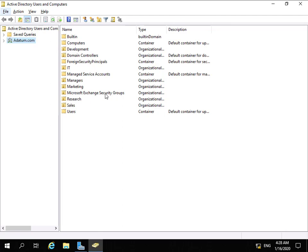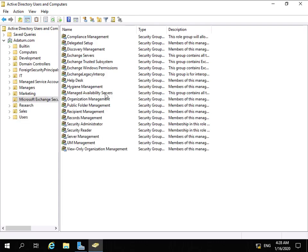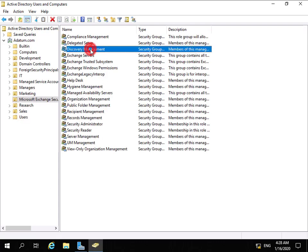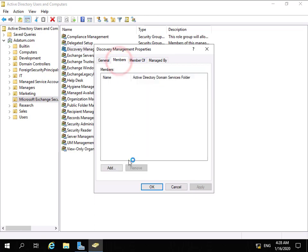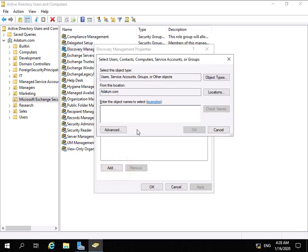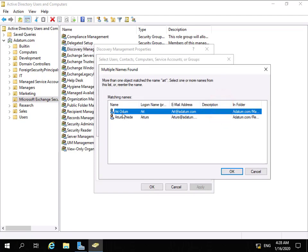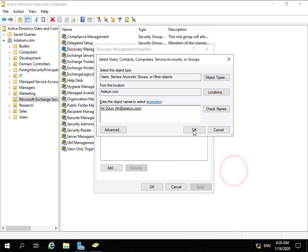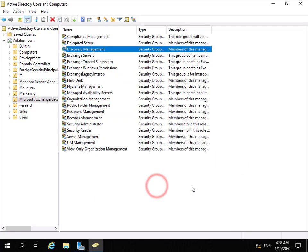We're going to come to Microsoft Exchange Security Groups, and we're going to modify one of the security groups - Discovery Management. Members of this management group can perform in-place hold and also discovery management. We're going to come to Members, add a user called Art, type in Art, check name, and click OK.